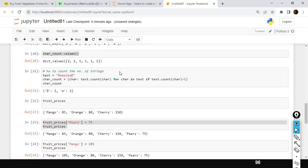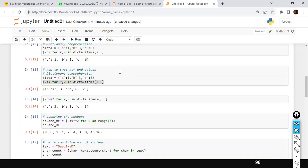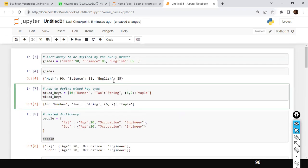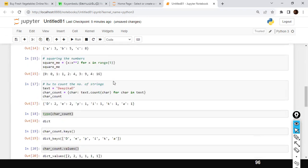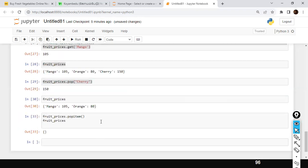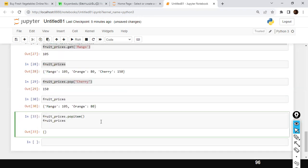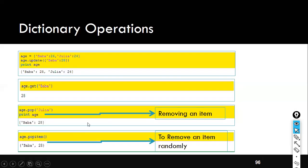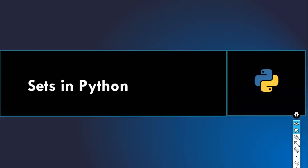We have spent enough time with the dictionary — this is more than sufficient. We'll share a couple of assignment questions related to all the topics covered so far in Python, probably in a day or two. Next, we'll move on to sets.